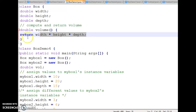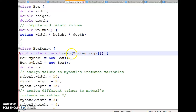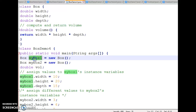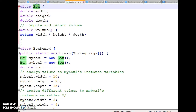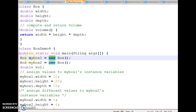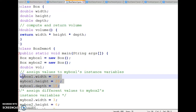Next, I have taken one more class, BoxDemo, with public static void main String args. I have created two objects of class Box using the new operator — myBox1 and myBox2. Then I have initialized the variables width, height, and depth using the myBox1 object.